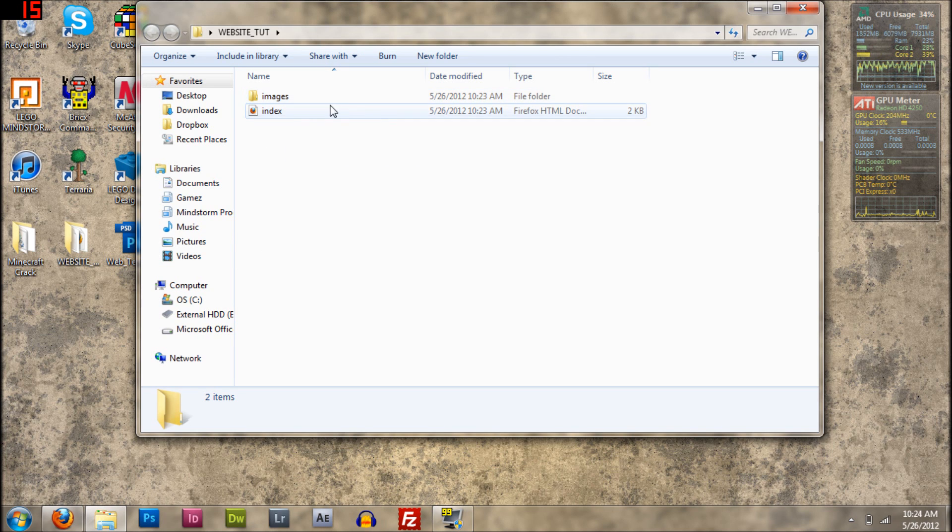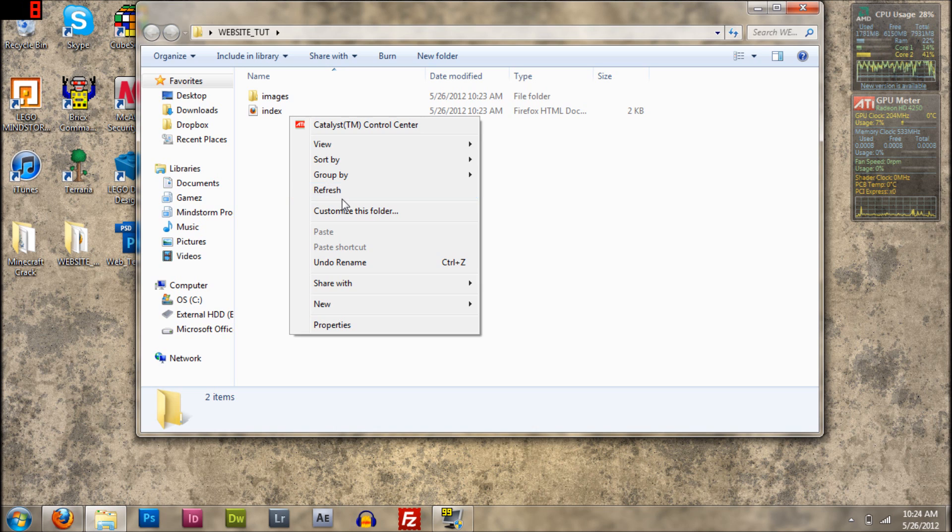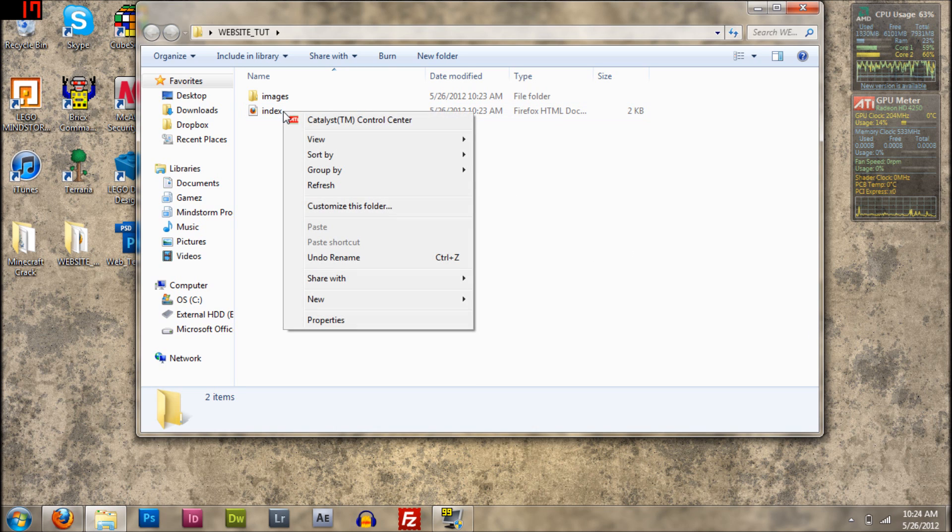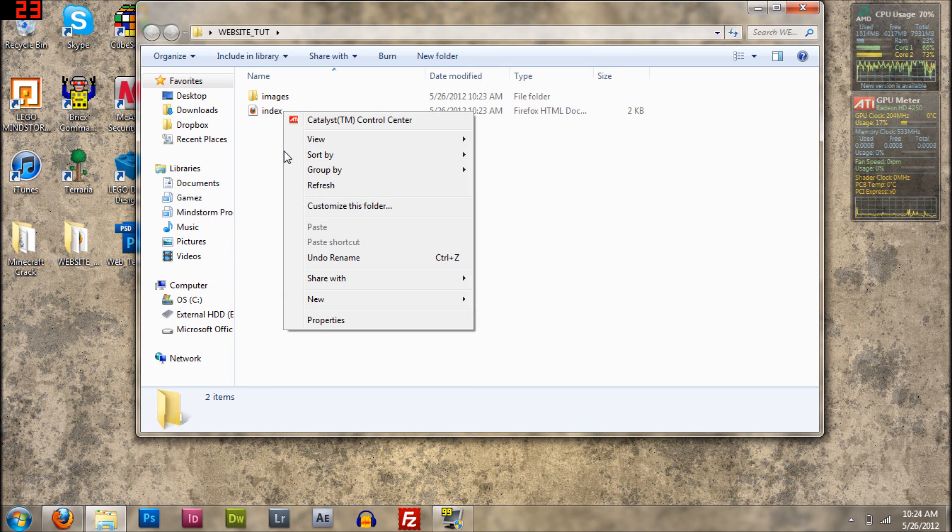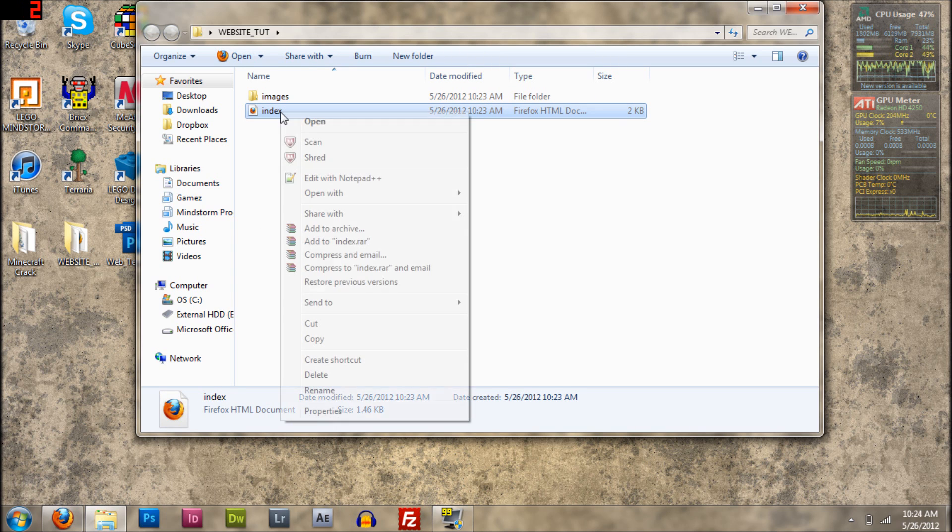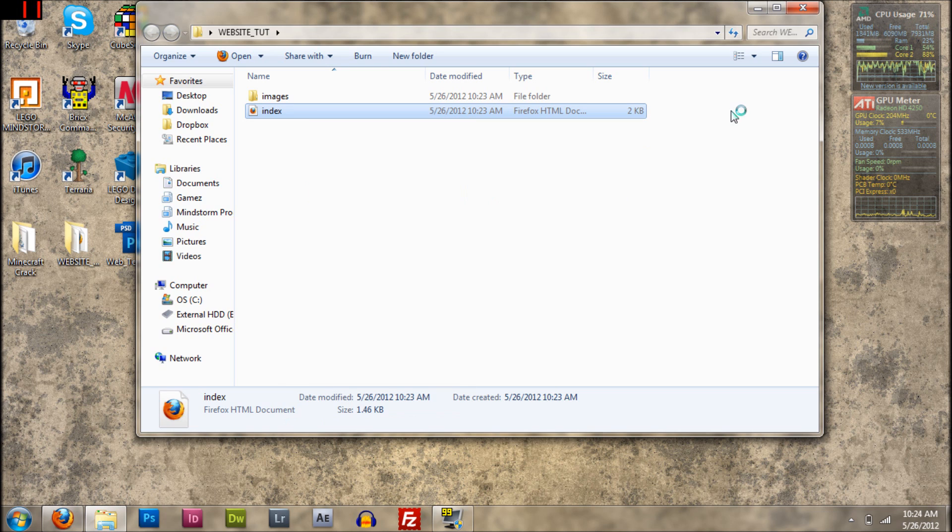So what we're going to do is we're going to go, well I think we ran out of time, but you're going to go to right click it and go to Open With, Adobe Dreamweaver CS5, or whichever one you have.